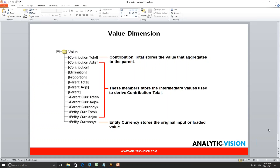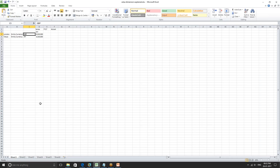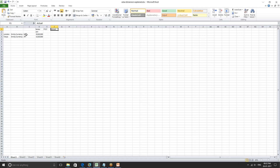We load our data at the member called entity currency. For example, if a US-based company has a sales office in London and Tokyo, their entity currency will be in British Pound and Japanese Yen respectively. In the Excel sheet format, we would be loading the data in entity currency in their local currency — assuming it is for FY17 actual — so we load the data in Great British Pound and Japanese Yen.